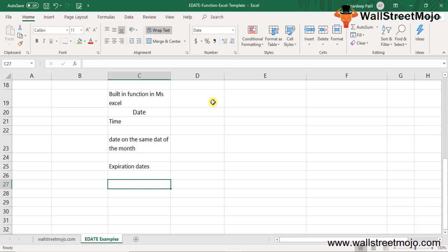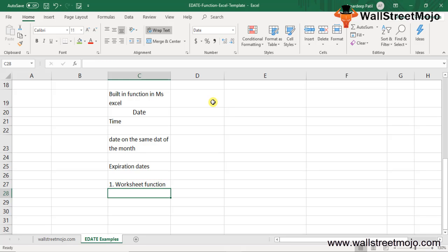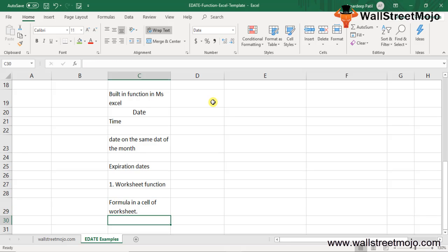The EDATE function in Excel is a worksheet function. As a worksheet function, EDATE can be entered as part of the formula in a cell of a worksheet. Let's look at EDATE function examples, each covering a different use case.